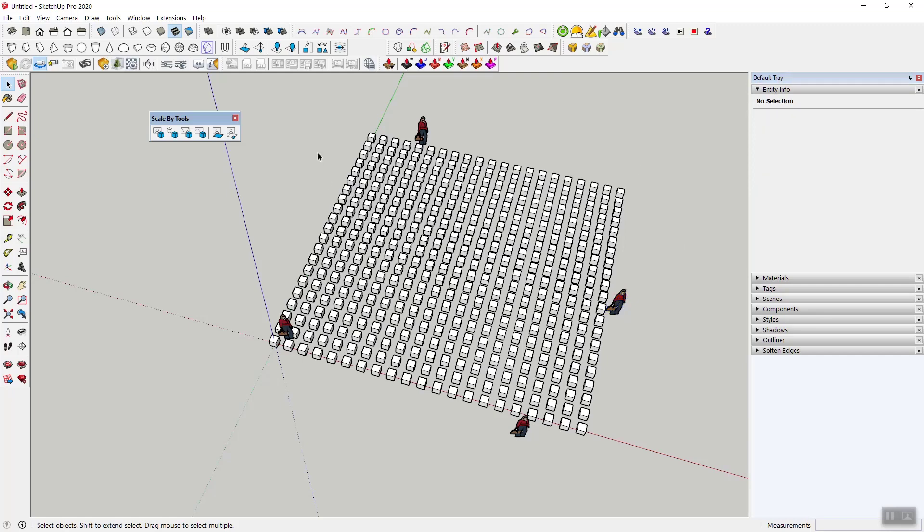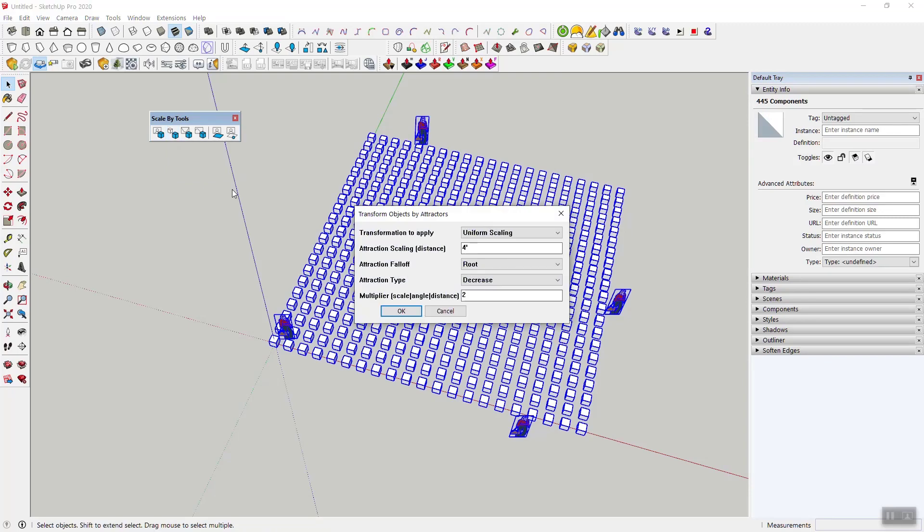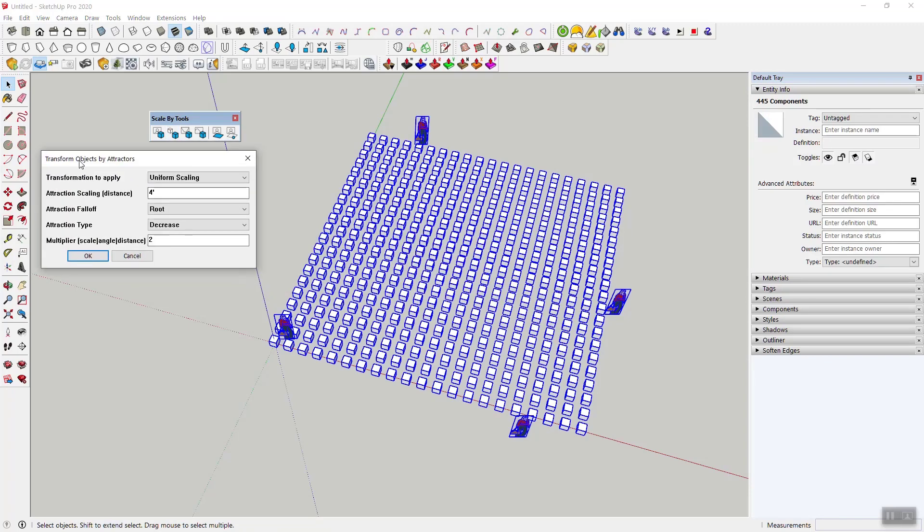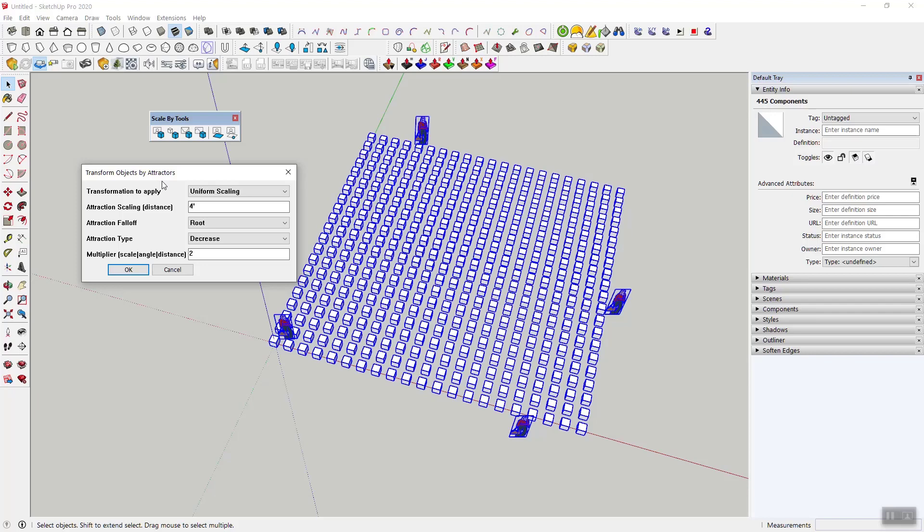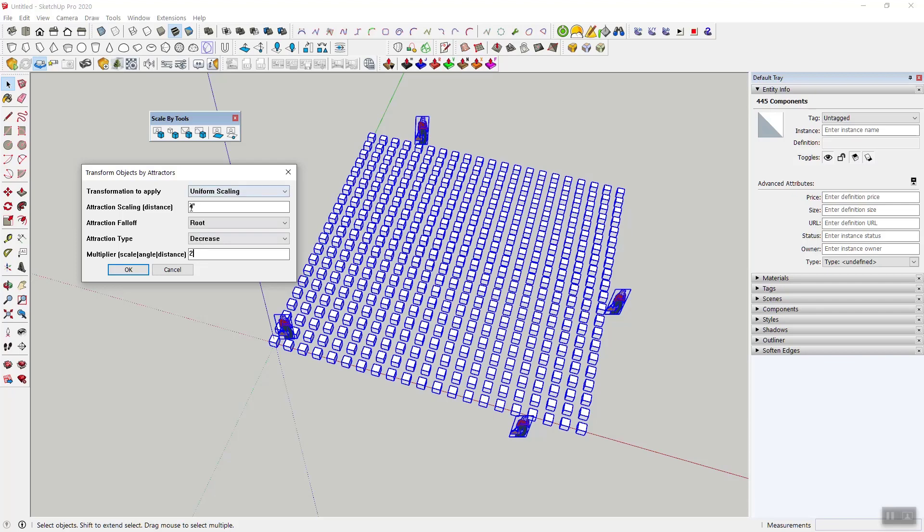So now I can highlight everything, go to transform objects by attractors right there, and now my options are the same as the other tools. So uniform scaling, I'm just going to go with that for now, and I'm going to scale with a multiplier of two. Might be a little much but we'll find out.